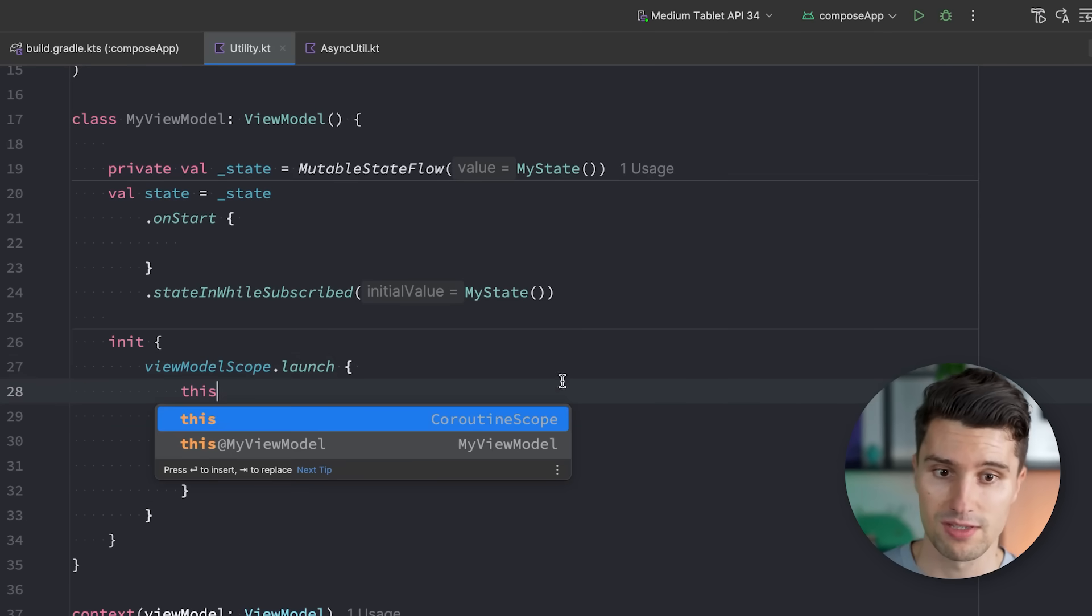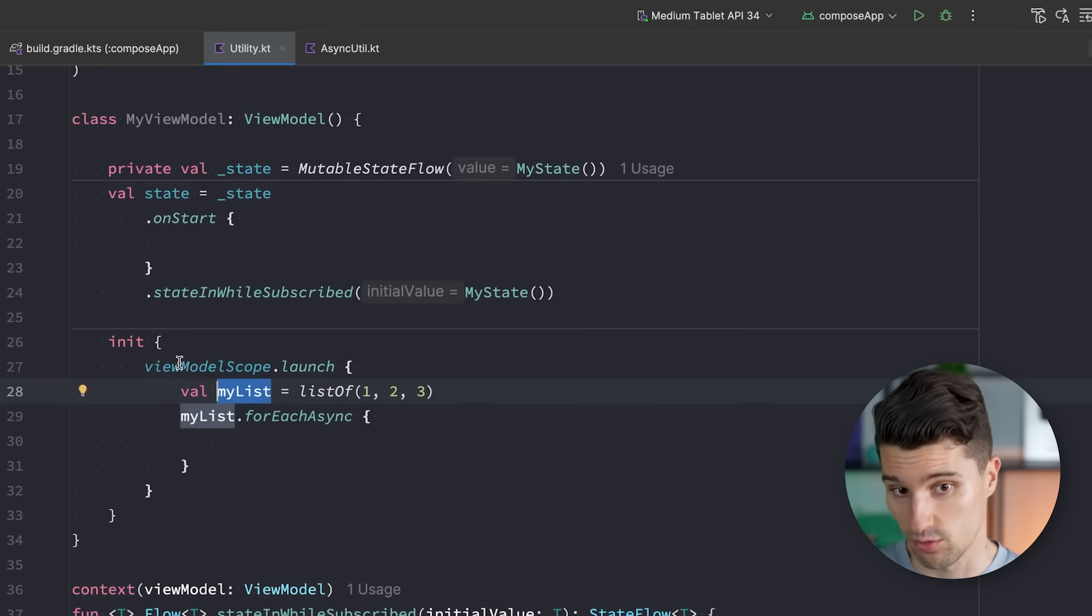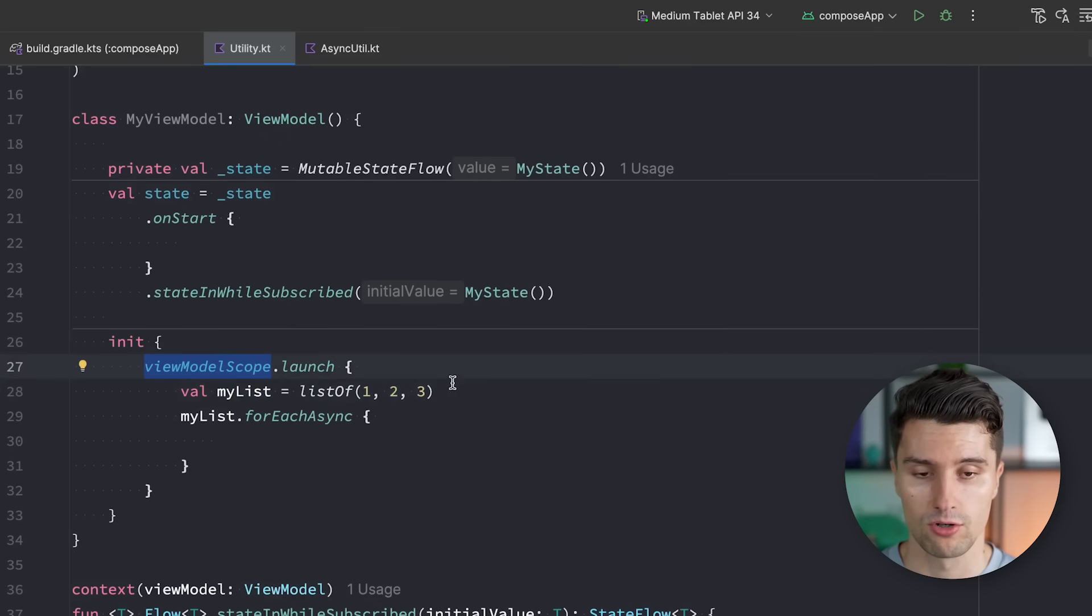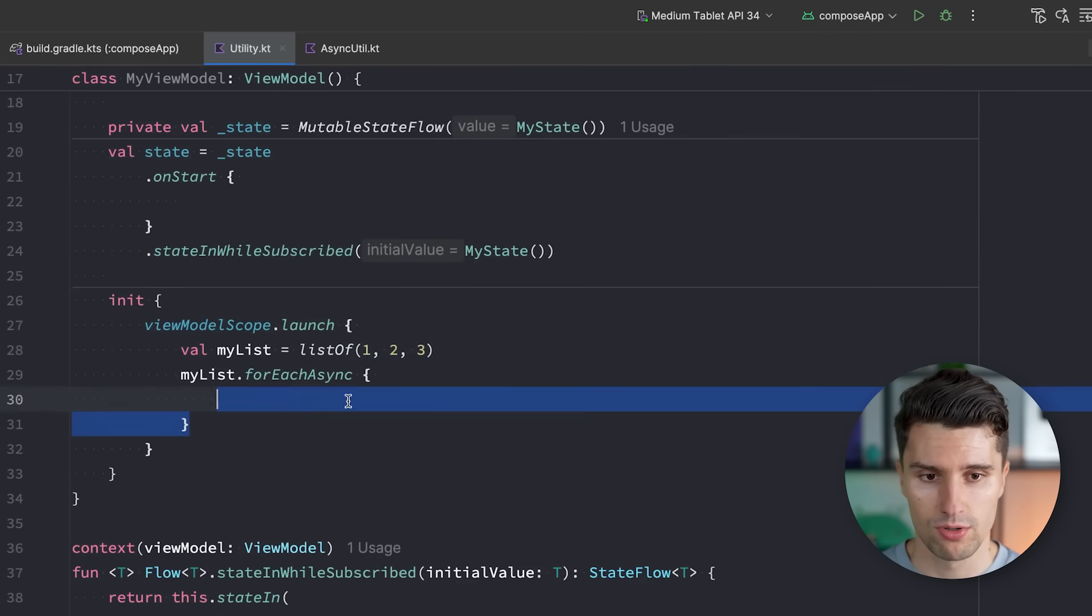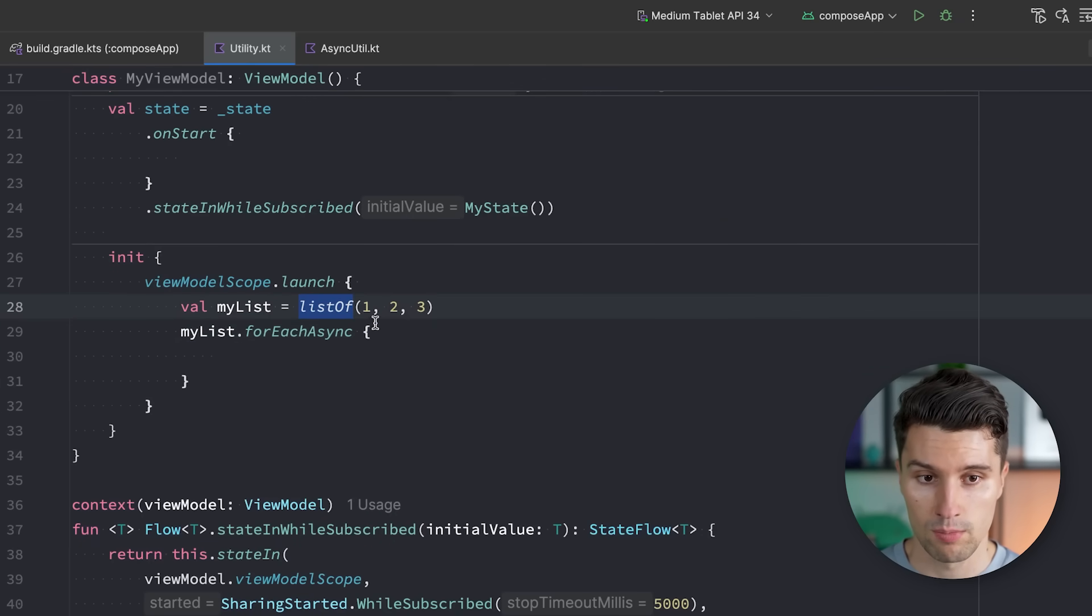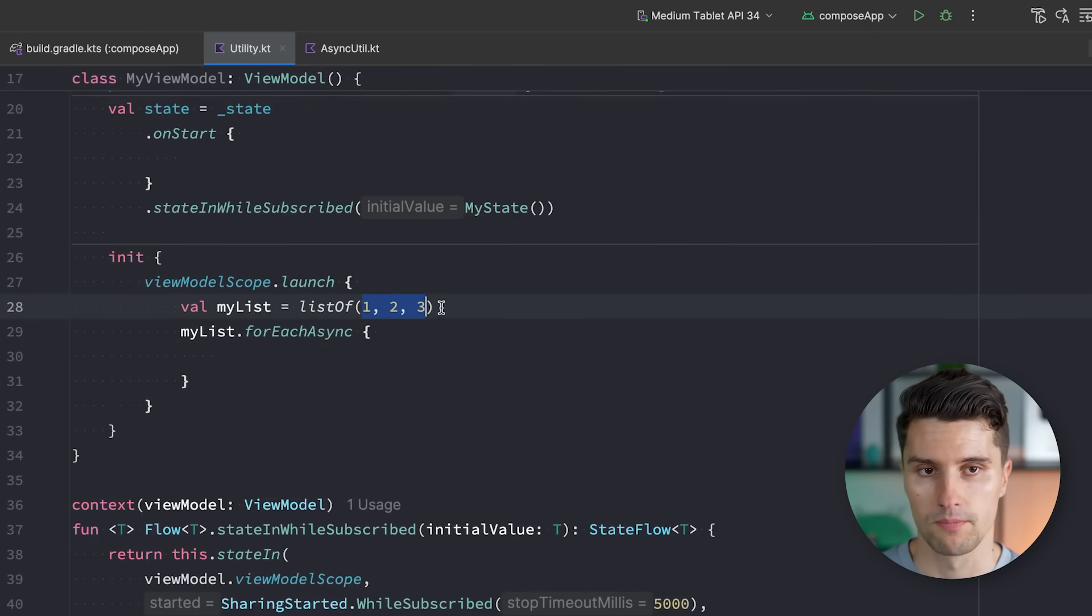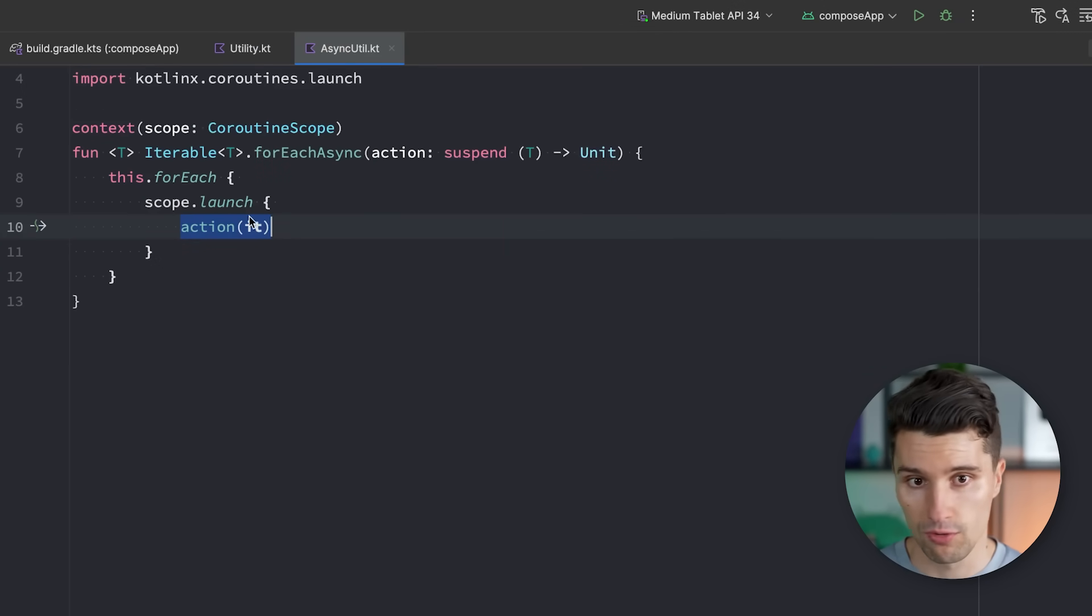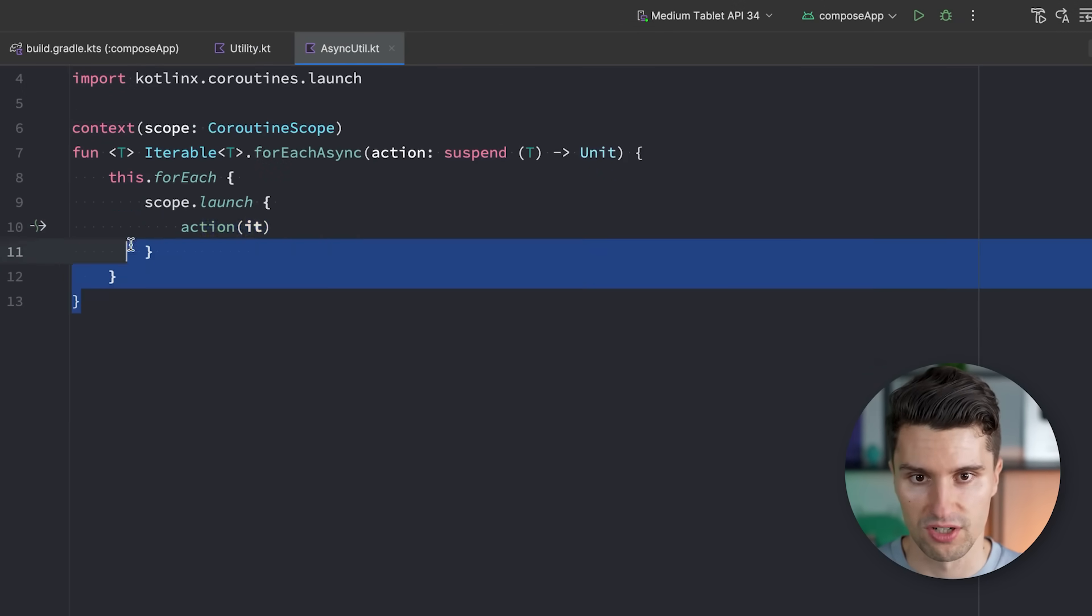So what we now put in here will iterate over this list, but process each item asynchronously. Same thing would work for mapping items, for example. So we can copy-paste this function. We make this maybe a suspending function here, since mapping actually needs to wait for all the results, but it can map each item independently.